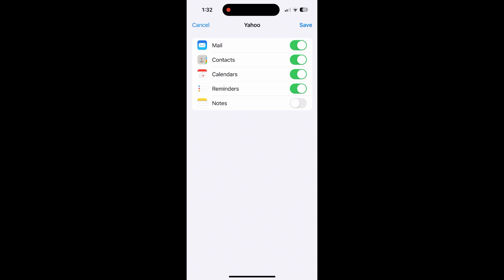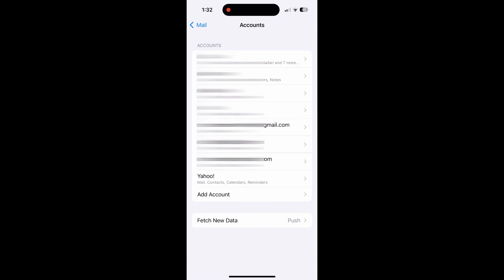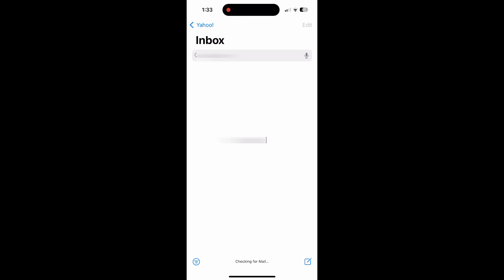Once logged in, click Save. Check your Mail app and you will see your new messages coming in.